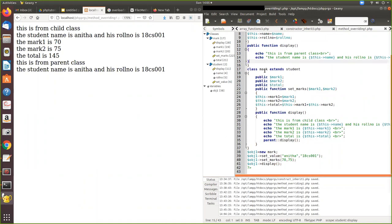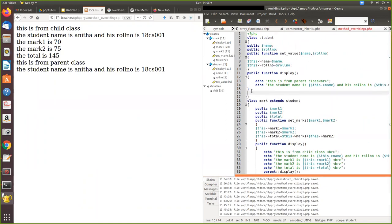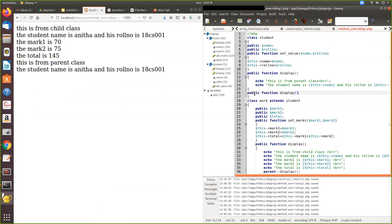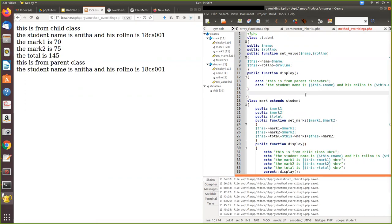Overriding happens only in inheritance — between parent class and child class. Within the same class, if you have the same function name with the same signature (same number and type of arguments), that is called overloading, not overriding. In overloading, within the same class you can have the same function name but different parameters — one parameter, two parameters, three parameters — and the system differentiates based on the signature. Overloading happens in the same class, whereas overriding happens only through inheritance between parent and child classes.